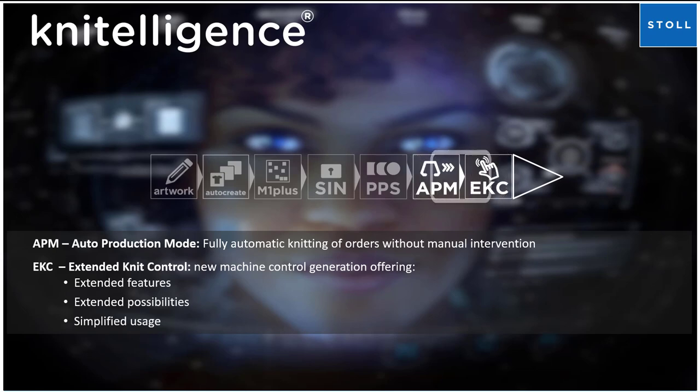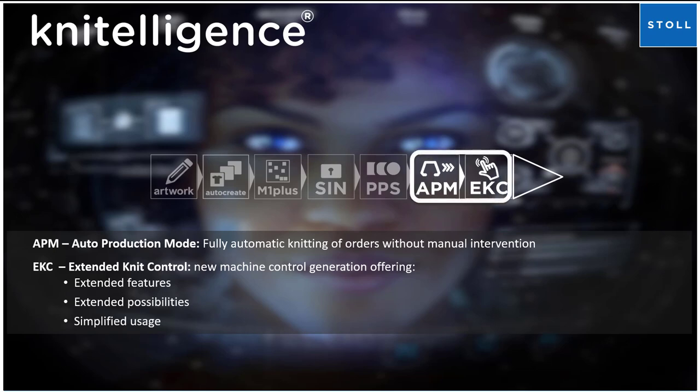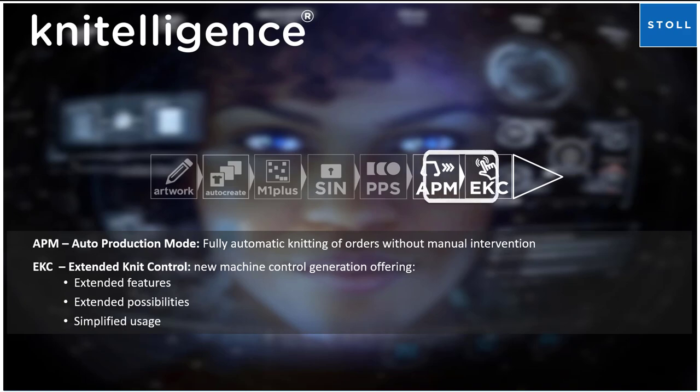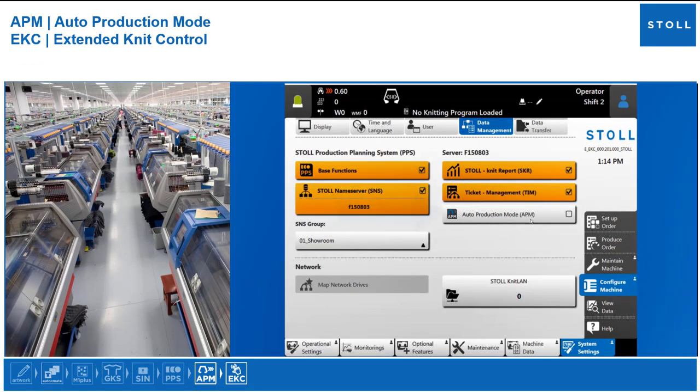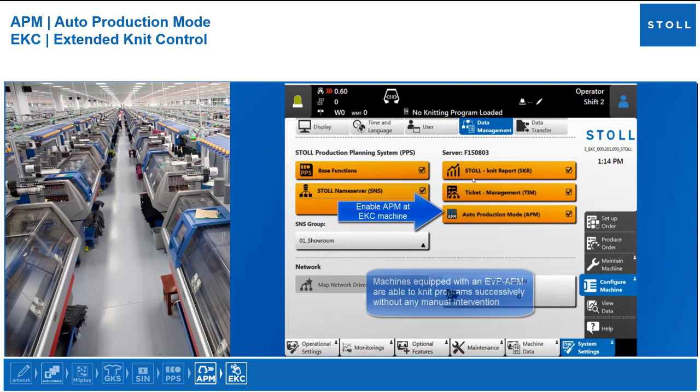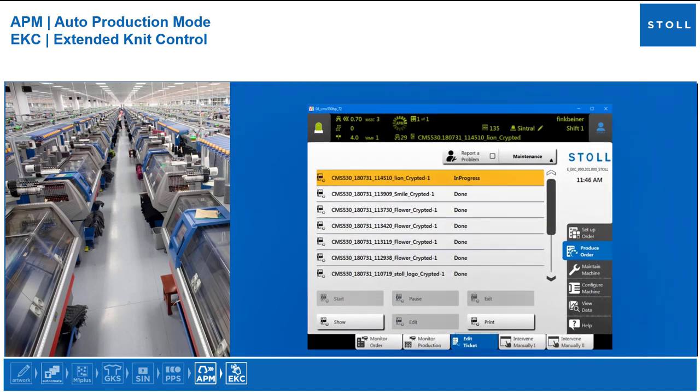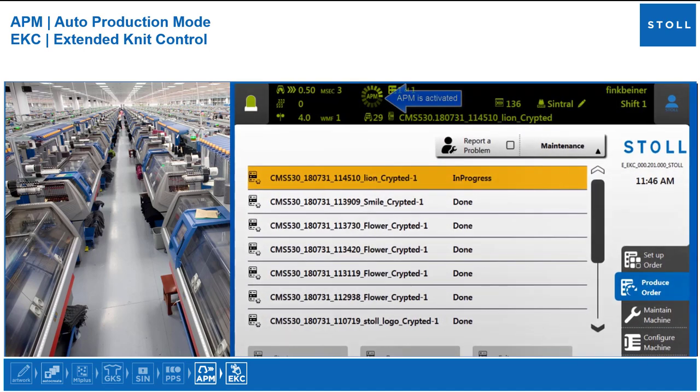EKC - Extended Knit Control - the new control generation which offers extended features, extended possibilities, and simplified usage. APM must be activated in the machine so that the orders can be knitted sequentially without manual intervention. APM is activated.